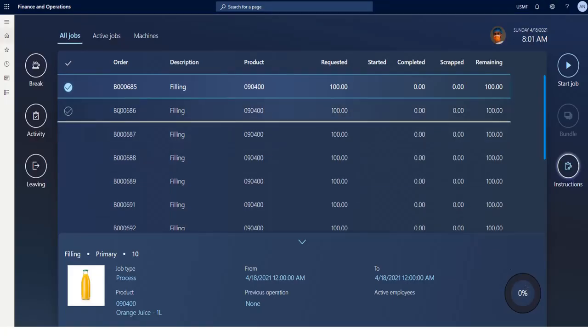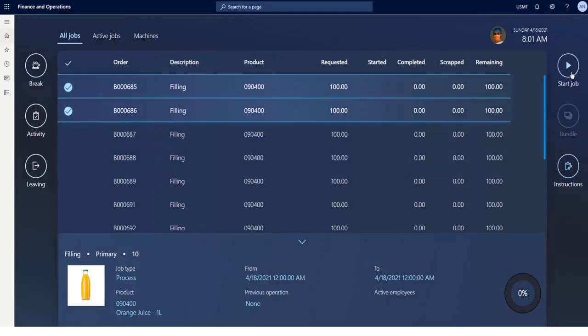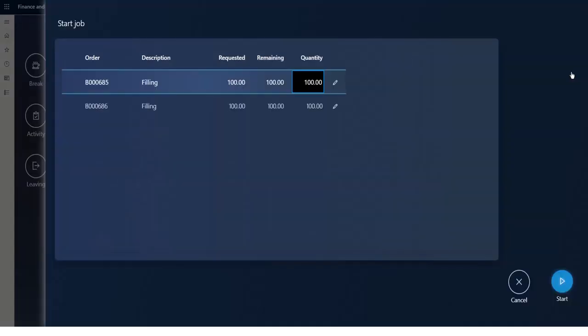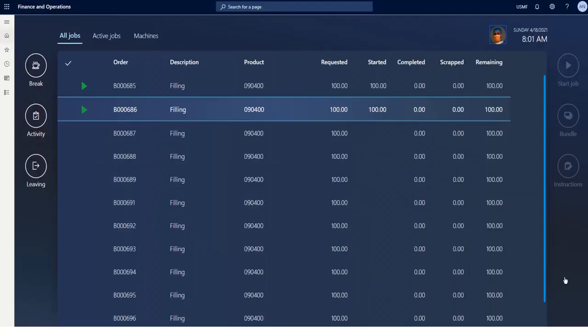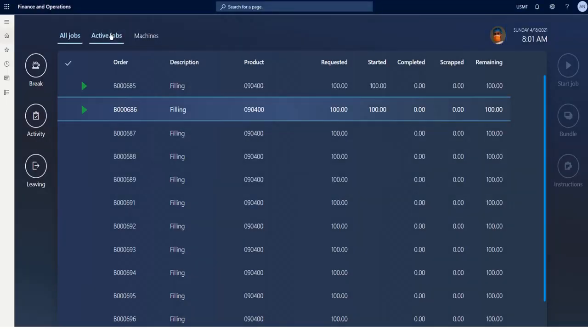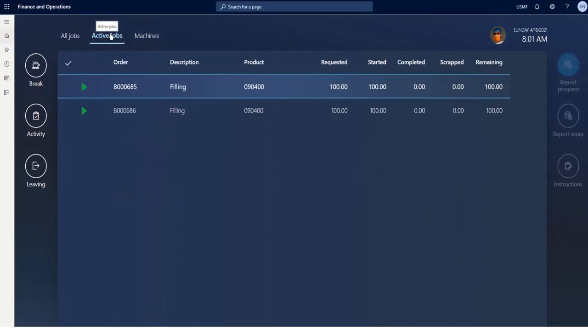Now I can start the selected job or, if necessary, different jobs at the same time. I can change the amount of bottles that will be filled. When the job is started, the job is shown in the tab Active Jobs.